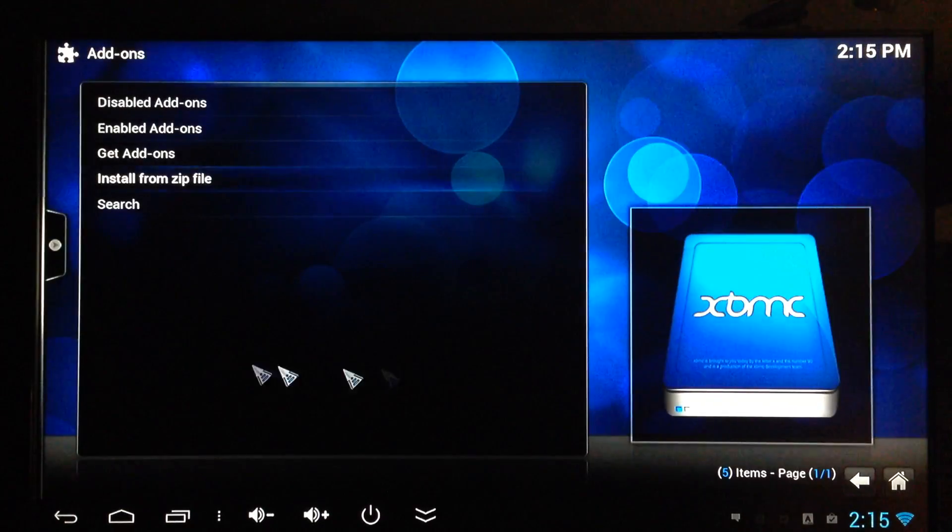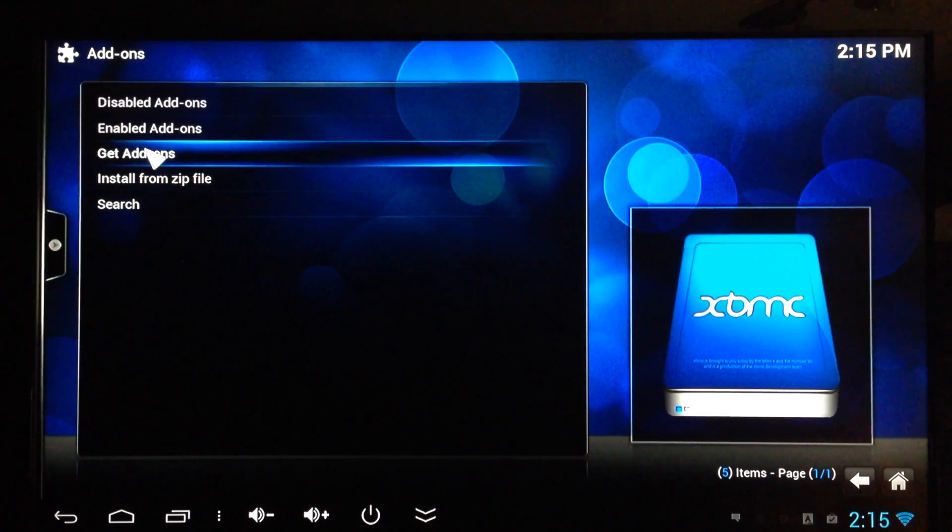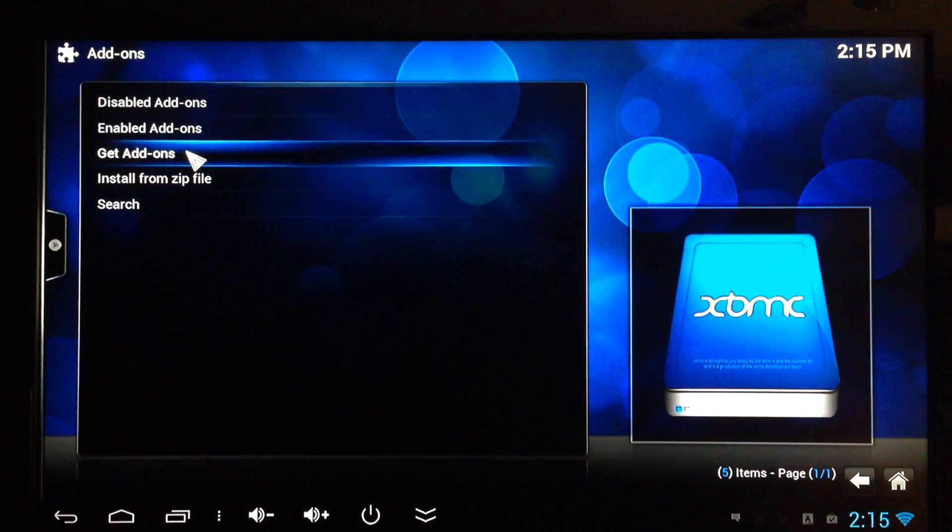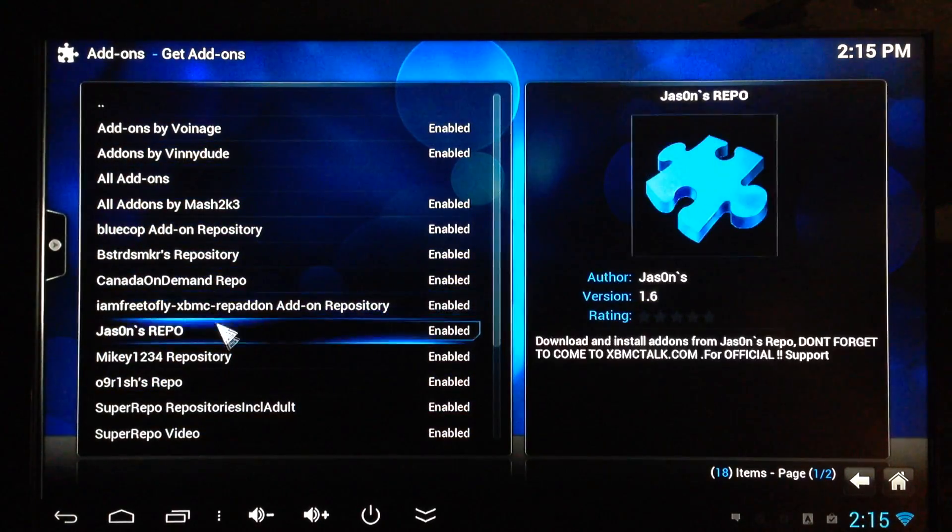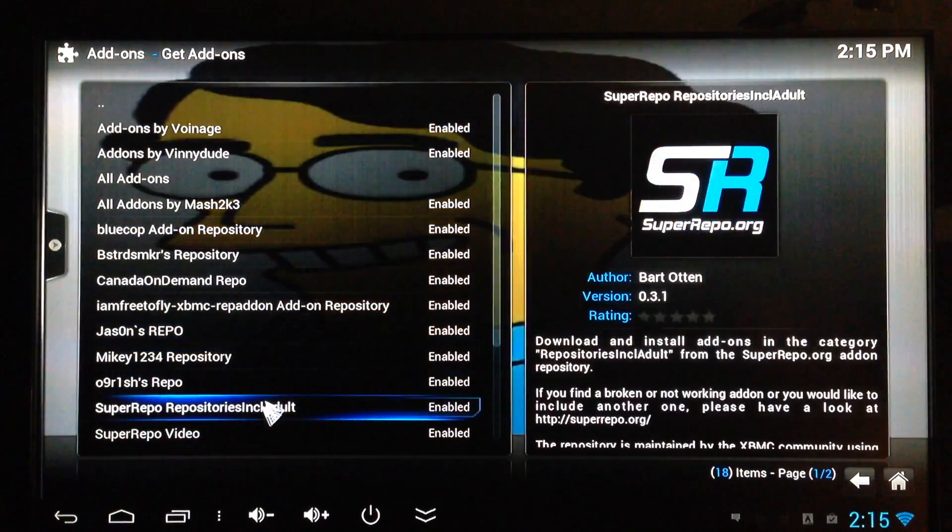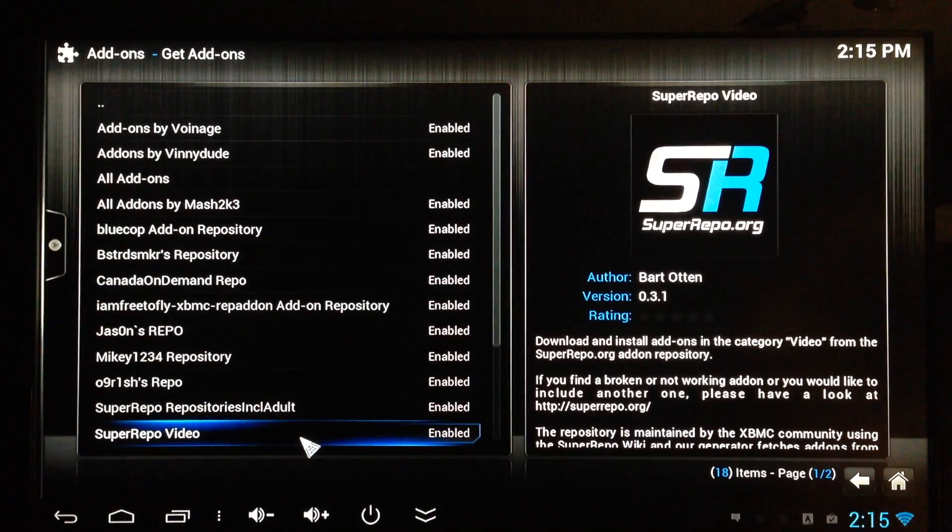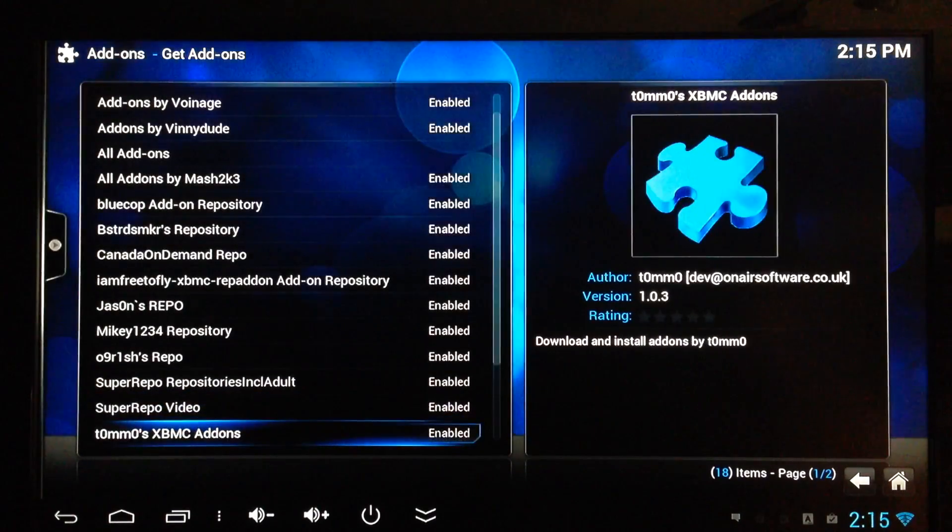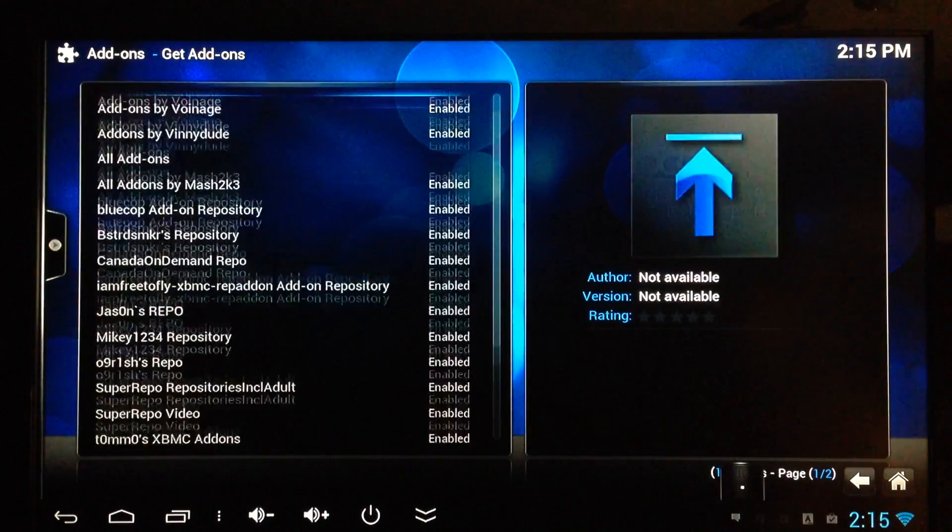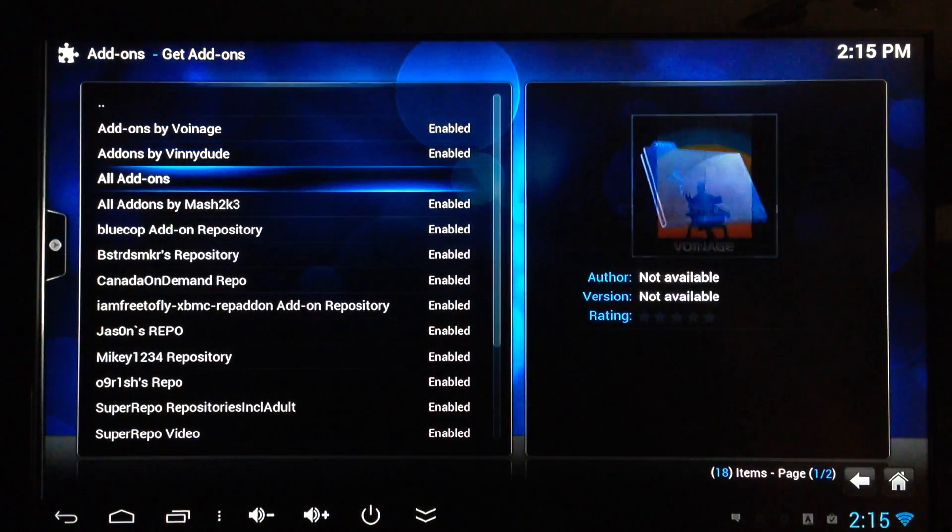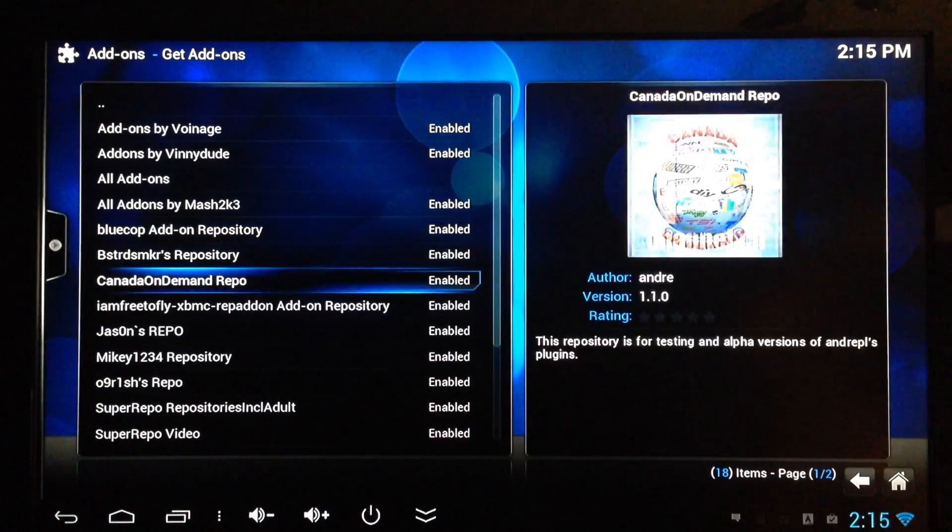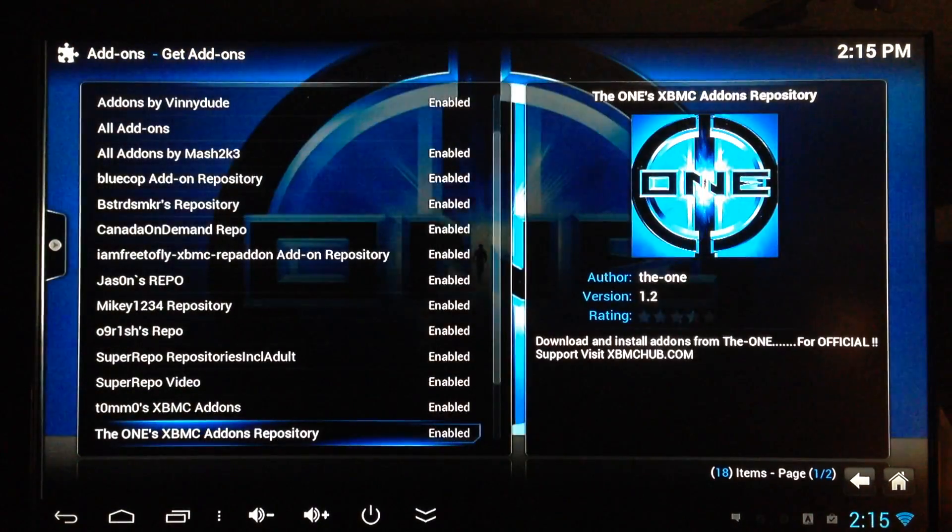I already have it added to my repos, so I'll go back and go to Get add-ons. There you go, super repo, visit videos. You can add whatever else you want to add from super repo. Simple as that, and that's how it's done on Android.